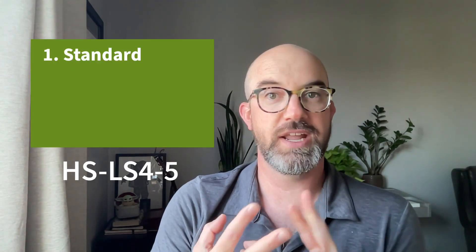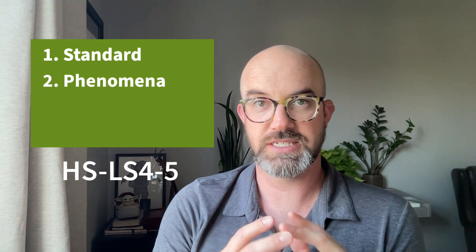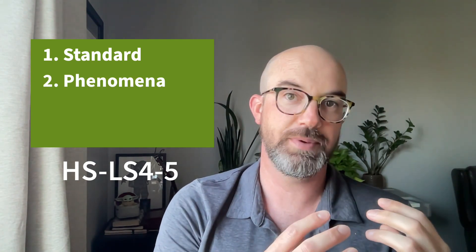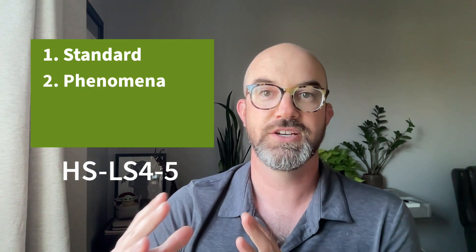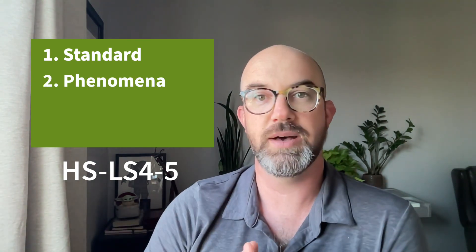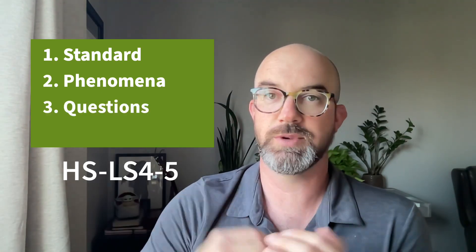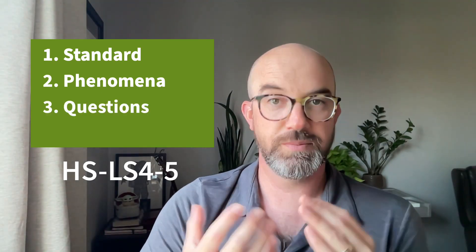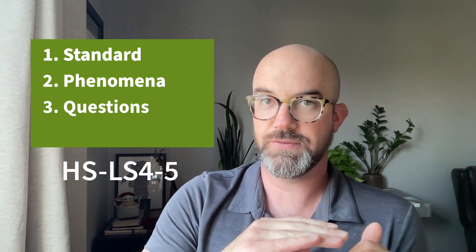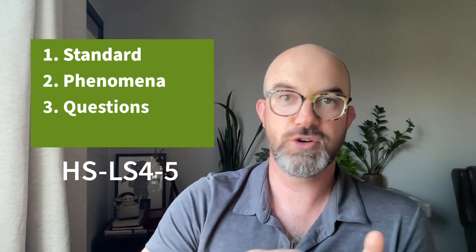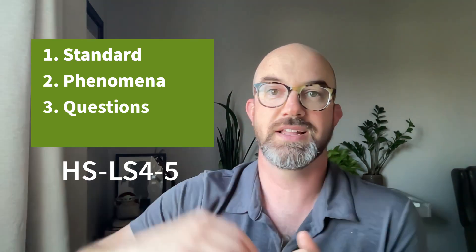We're going to talk a little bit about the standard, we're going to look at a phenomena where students can take what they learn in your classroom about this topic and then apply it to that novel phenomena to make sense of the world, and then we're going to talk about a series of questions that we can use from the in-orbit site that will help you to scaffold students up from showing what they know to making sense of a phenomena.